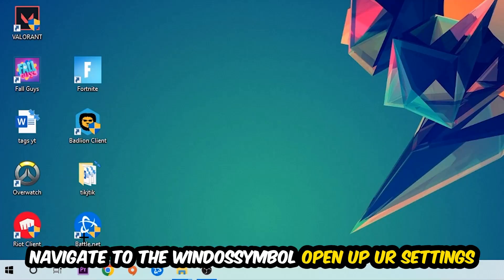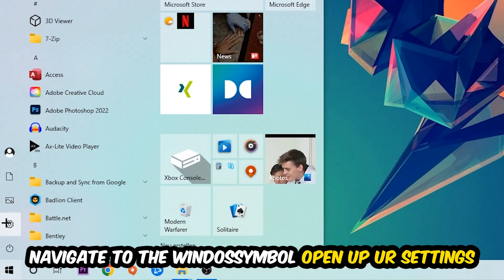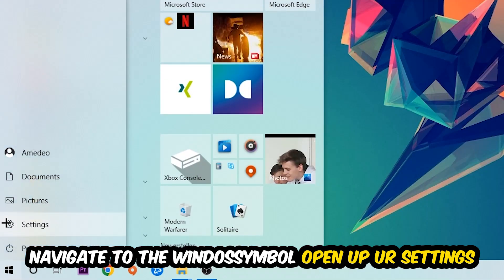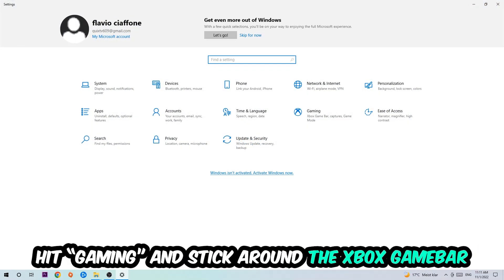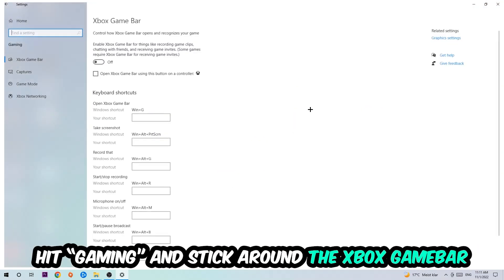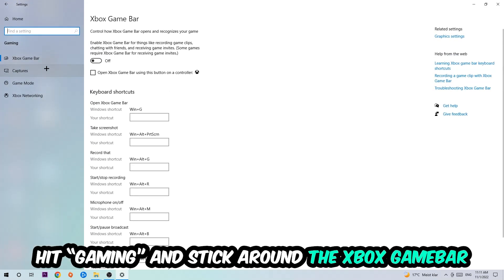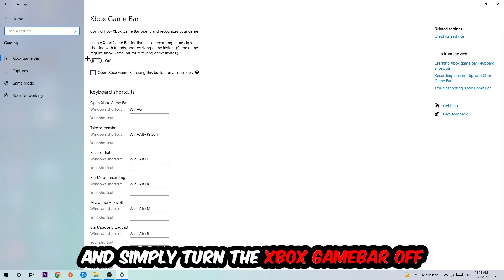Afterwards navigate to the bottom left corner, click the Windows symbol, open up your Settings, and hit Gaming. I want you to stick around the Xbox Game Bar where I want you to turn this off because the Xbox Game Bar doesn't really come with any benefit besides impacting your performance really badly, so just simply turn this off.